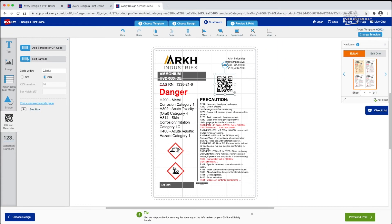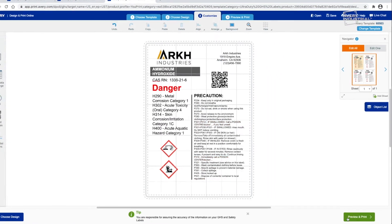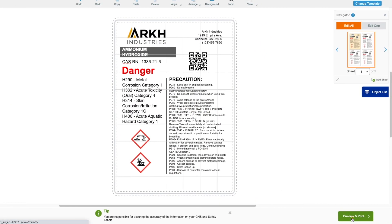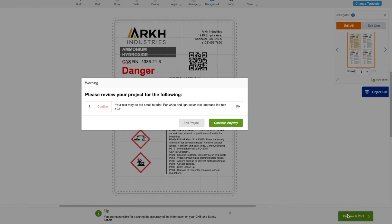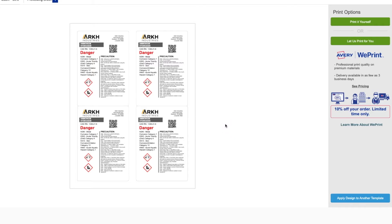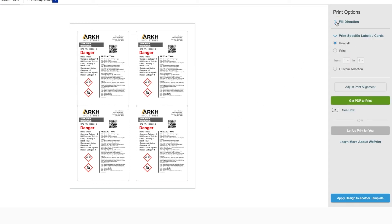Once you're done customizing your GHS label, click the Preview and Print tab to view the completed label design. You can now select to print it yourself or let Avery print it for you. Select Print it yourself and get a PDF to print.